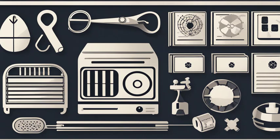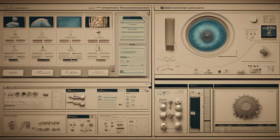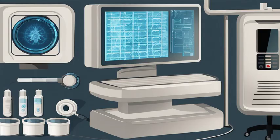Welcome to our video on decoding radiology jargon and understanding the terminology. Radiology is a specialized field that uses imaging techniques to diagnose and treat diseases. It can be challenging for patients to understand the language used by radiologists and technicians. So, let's break it down to make it easier for everyone.